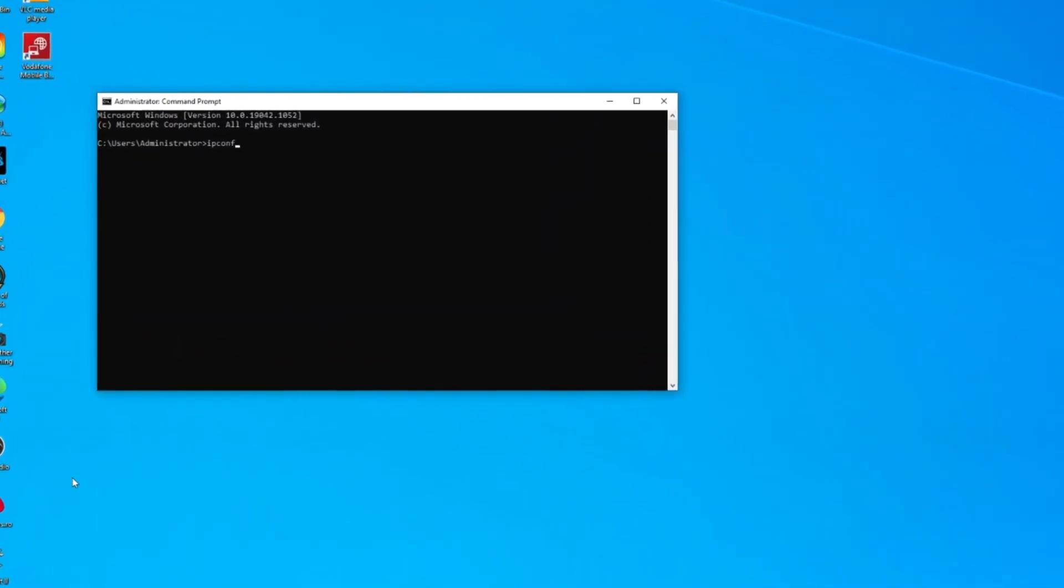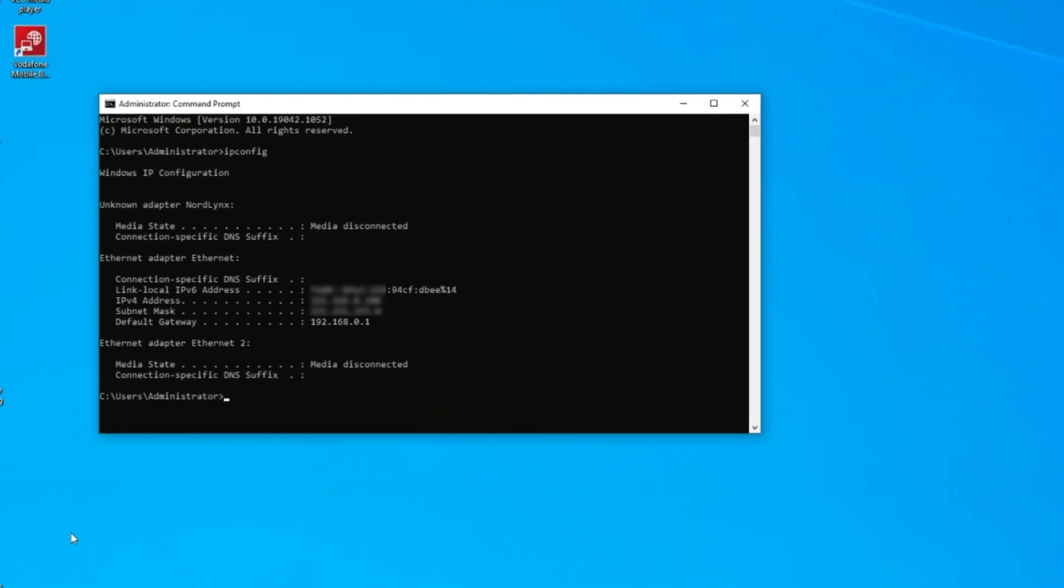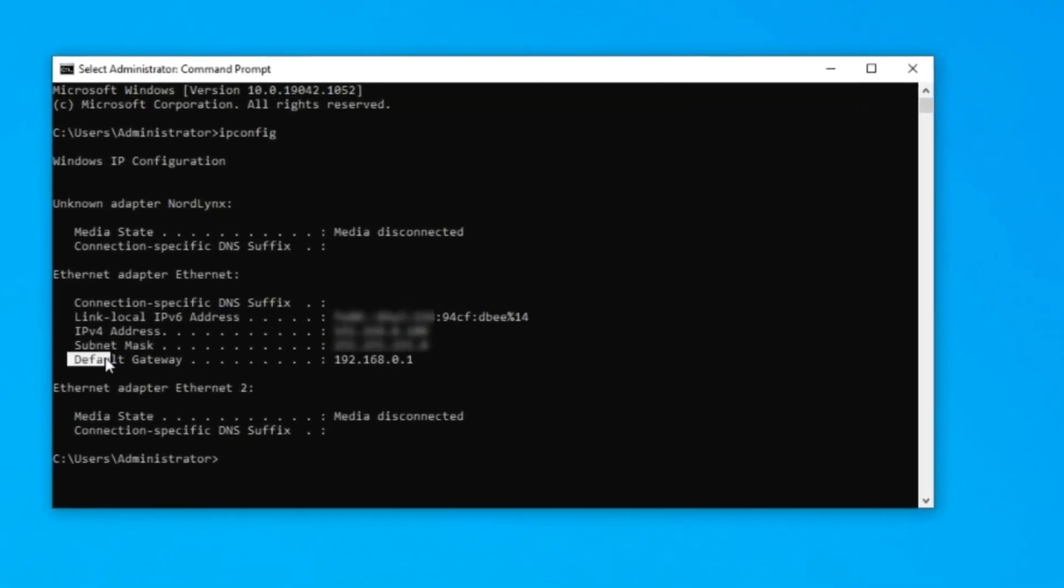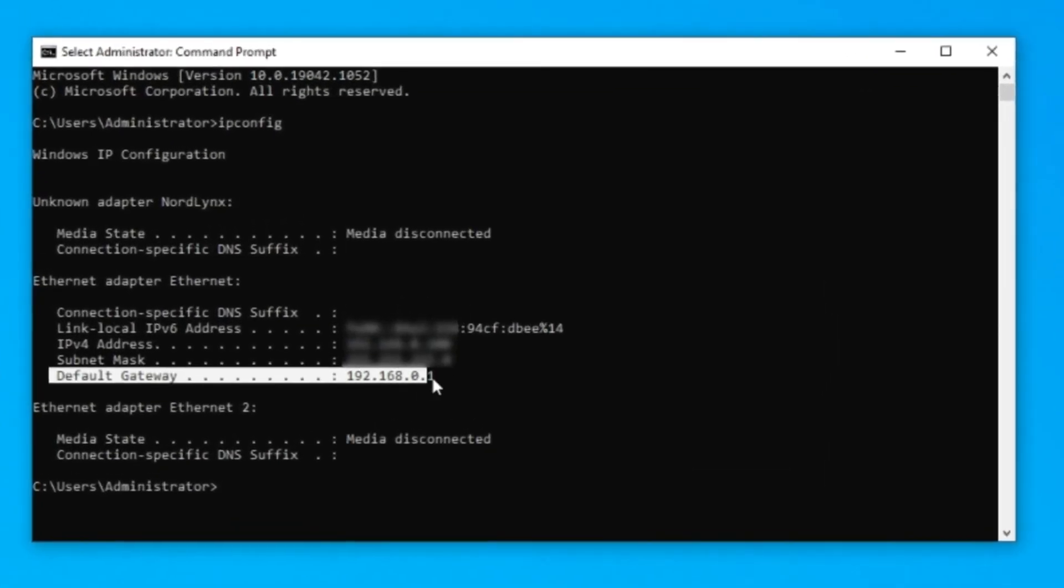Type ipconfig and your IP address will show under Default Gateway. This method does not, however, show you the username and password of your router, so you will still need to find those out.